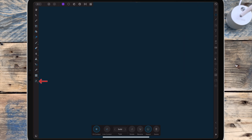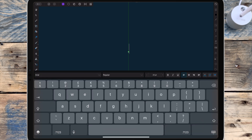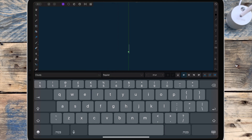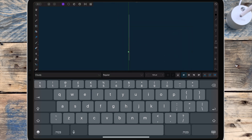Then I'm going to the artistic text tool and tapping on the screen. I'm changing my font — I have made a video on how to download fonts to Affinity so I'll leave that linked in the description. I'm increasing the size and changing the color to white.